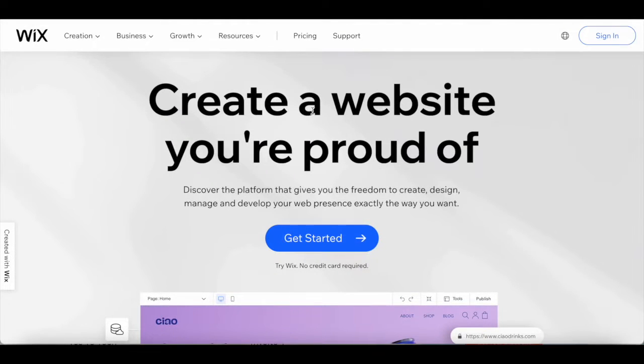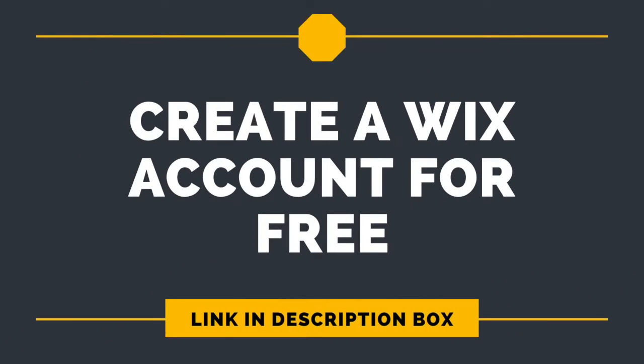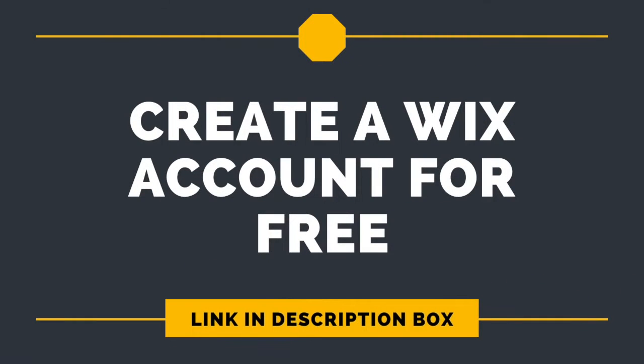First off, if you don't have a Wix account yet, just click on the link in the description box below to sign up for free.